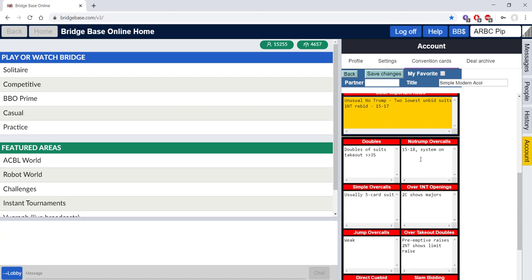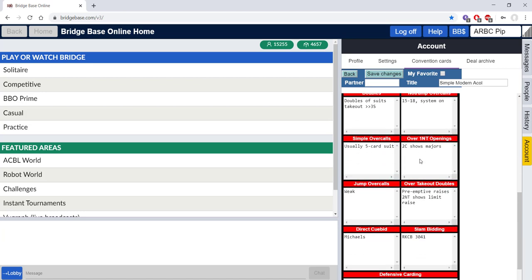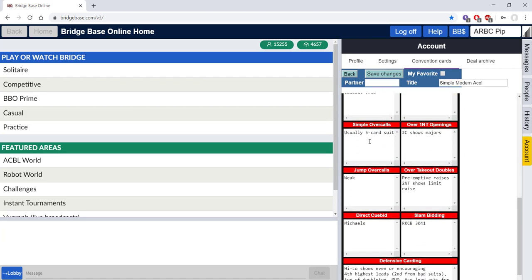Double over suits, fine. 15 to 18 no trump over call, normal. Simple over calls, five card suits.